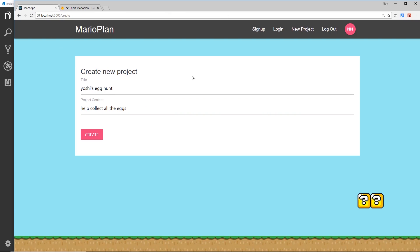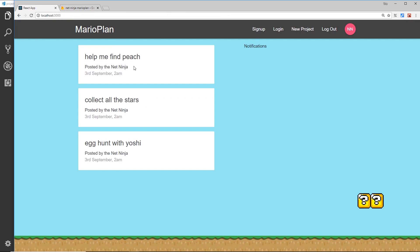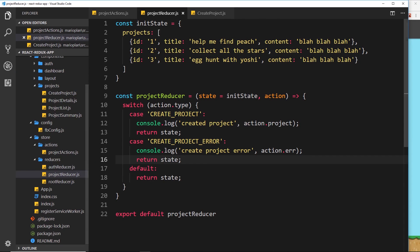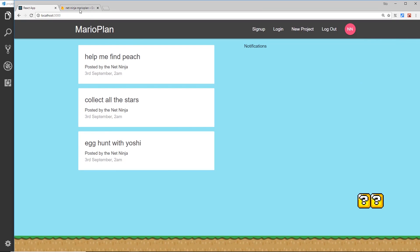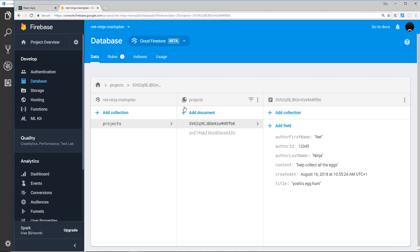Even though we've added documents to the collection, if we go to the home page we're still seeing dummy data. That dummy data is defined locally in the code. So in the next video we'll look at how to replace that dummy data by fetching the actual data from the Firestore projects collection.